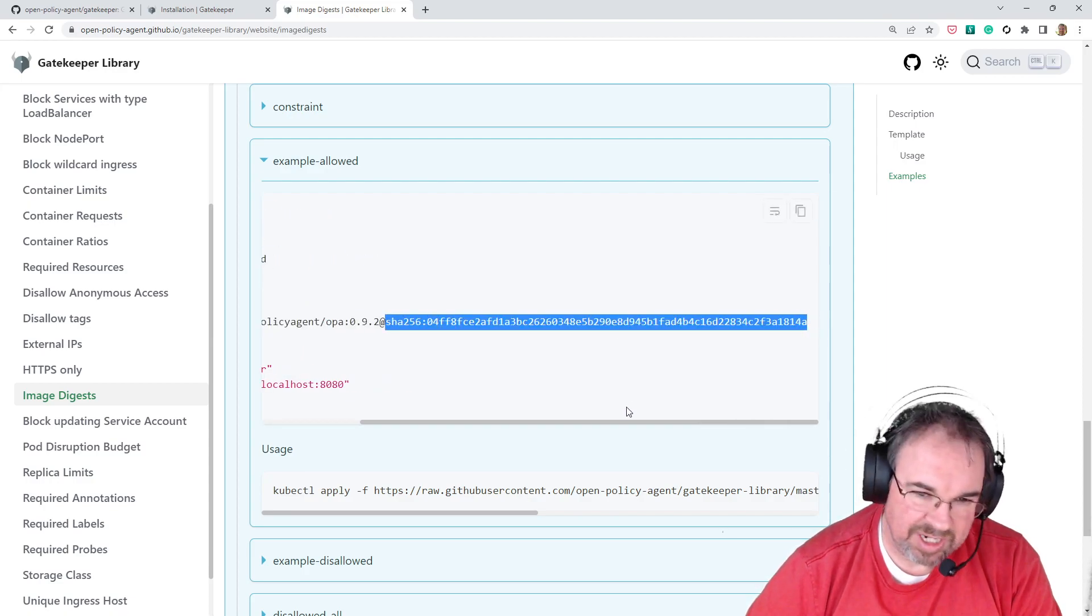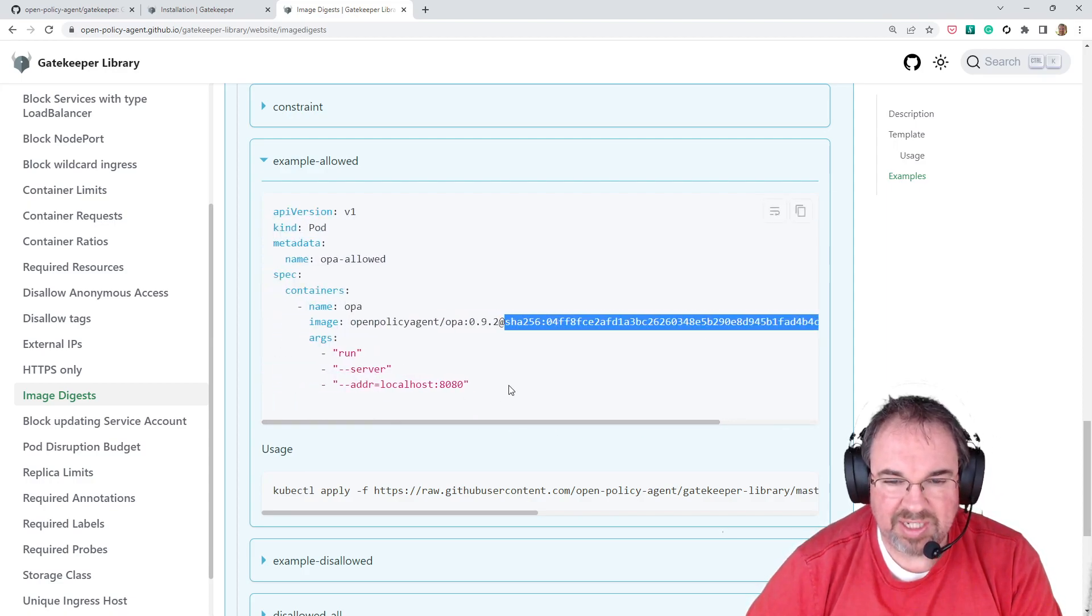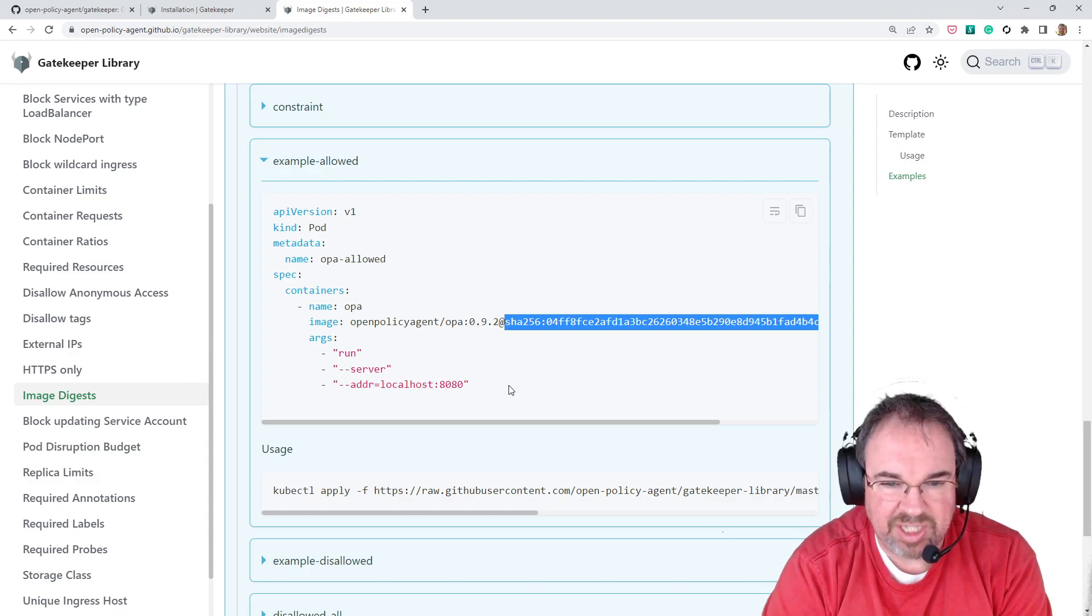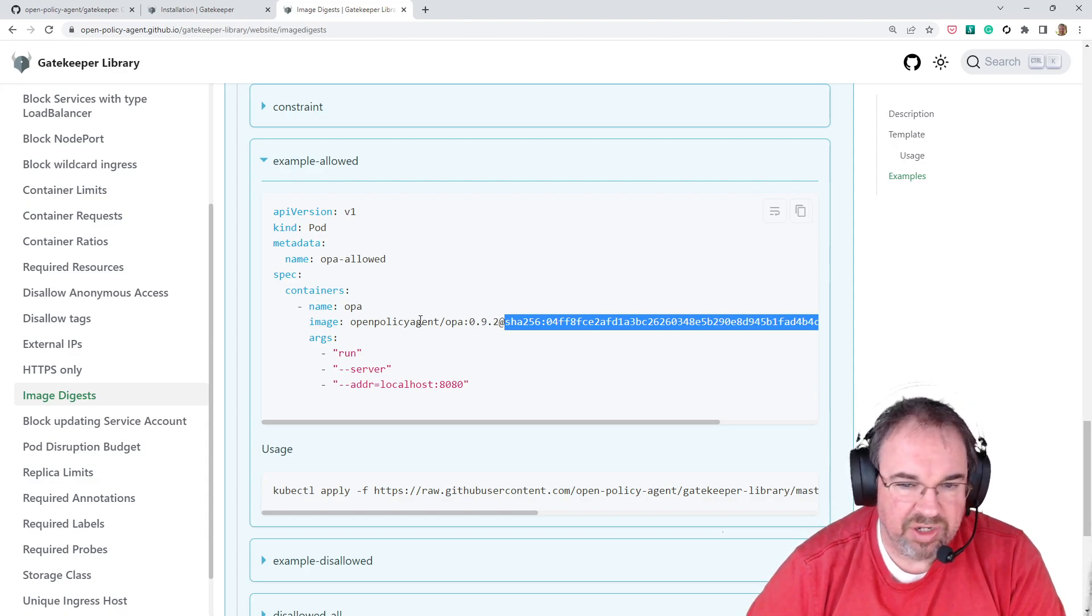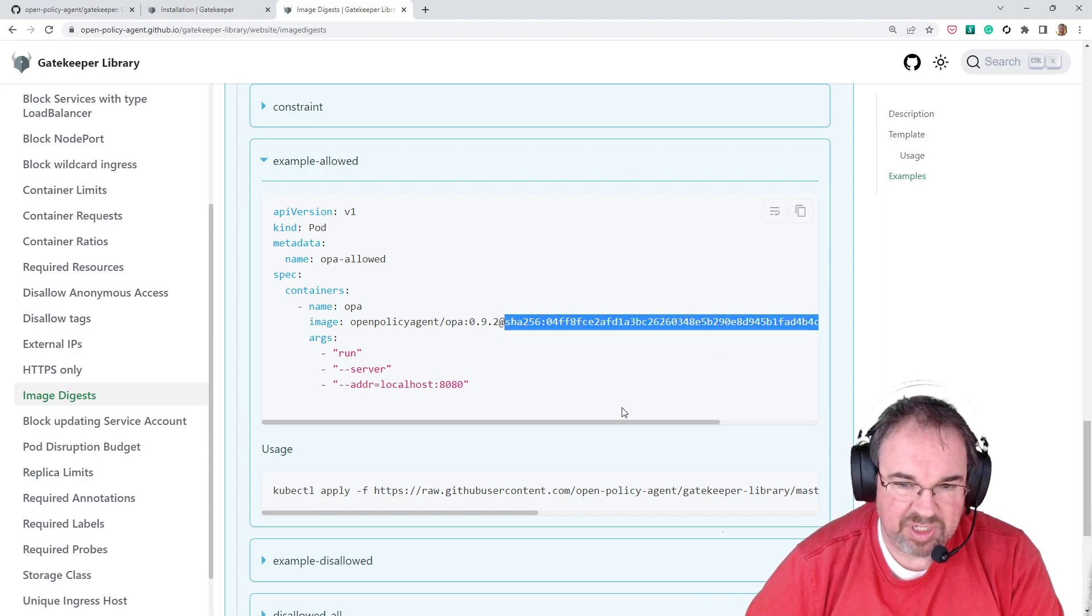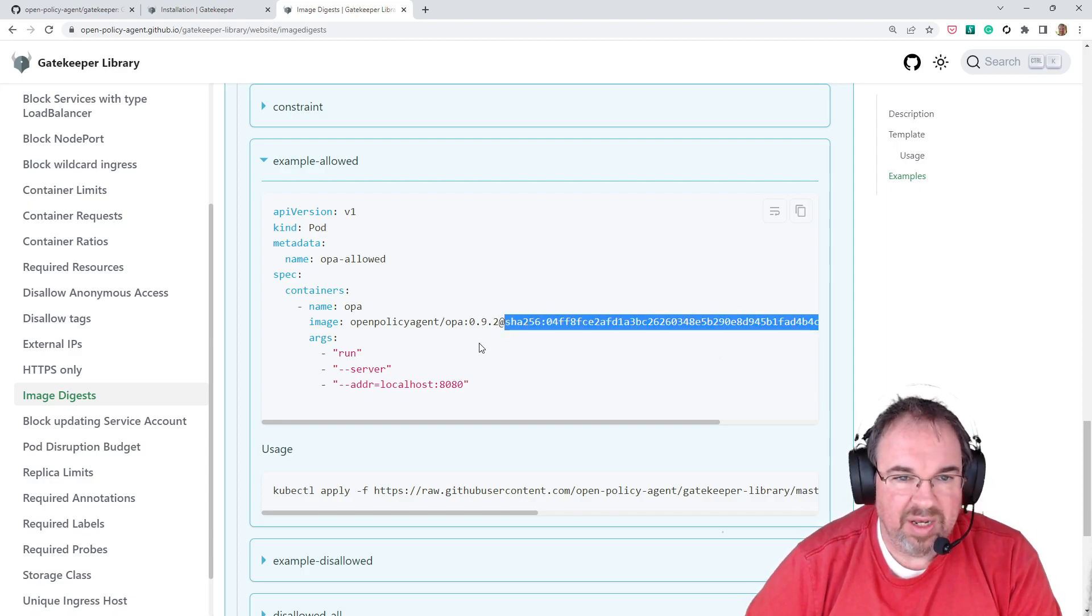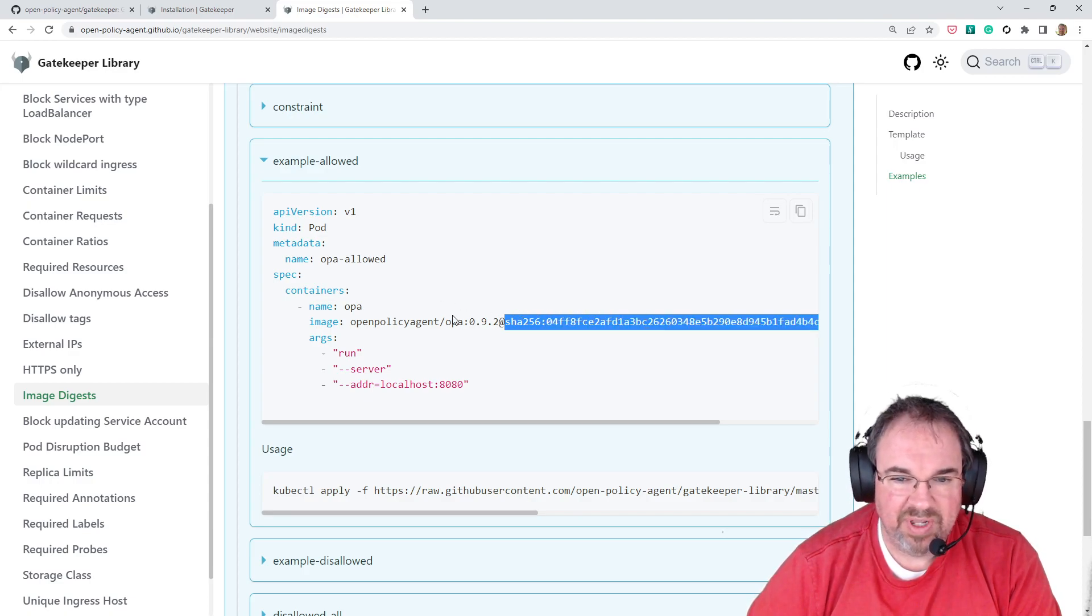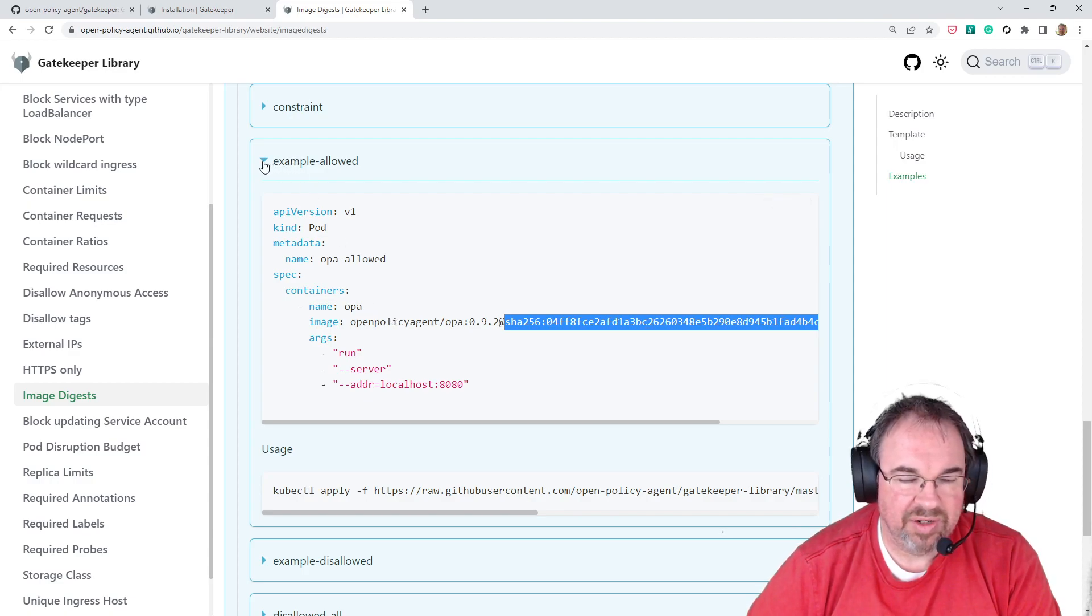And the reason it does that in this particular case is to make sure that no one can change that because you could point 092 to a different image, but that SHA-256 would likely change. So the best practice says we're going to require that you give a SHA-256 digest for every image that you're applying into our cluster.